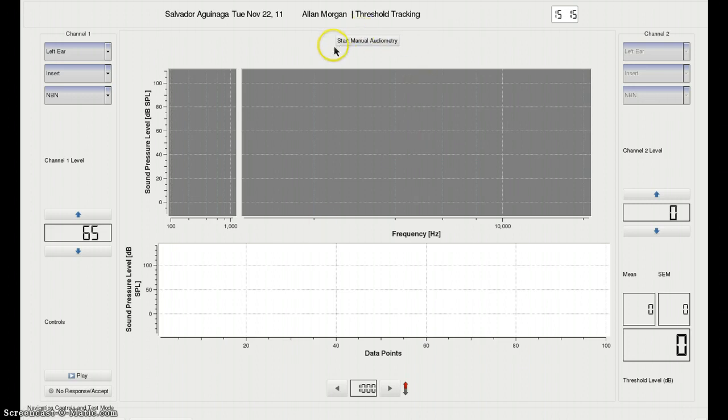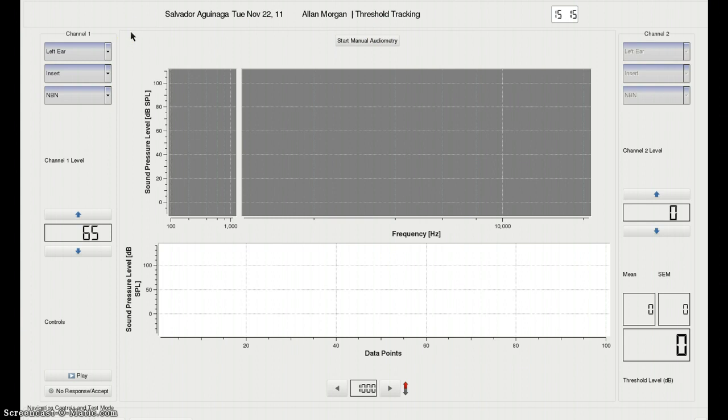Eventually we're going to add manual audiometry to this window, but currently we do not have that functionality turned on. As you can see, most of the controls are essentially the same, although the GUI is laid out differently.